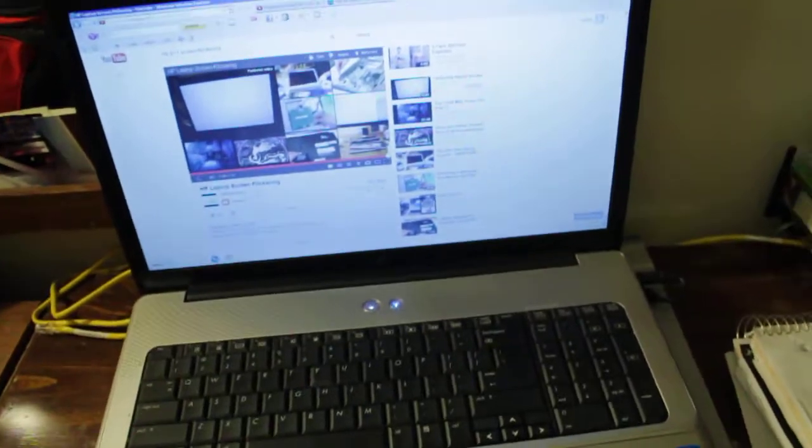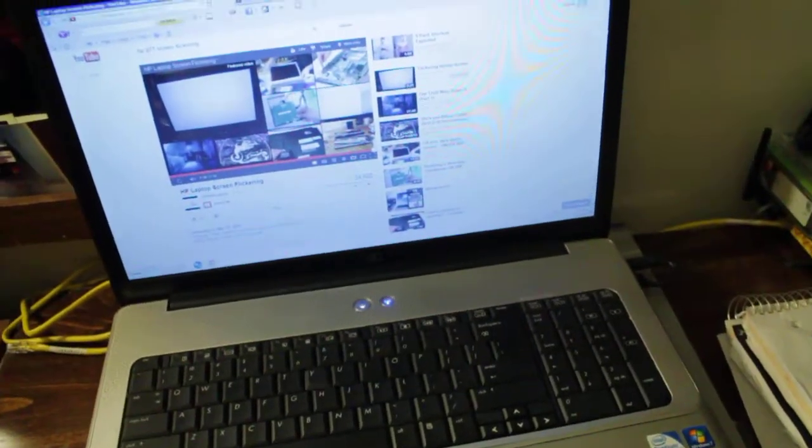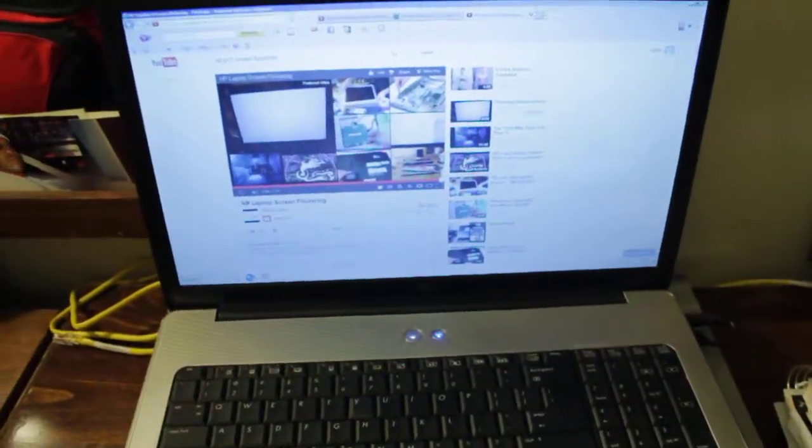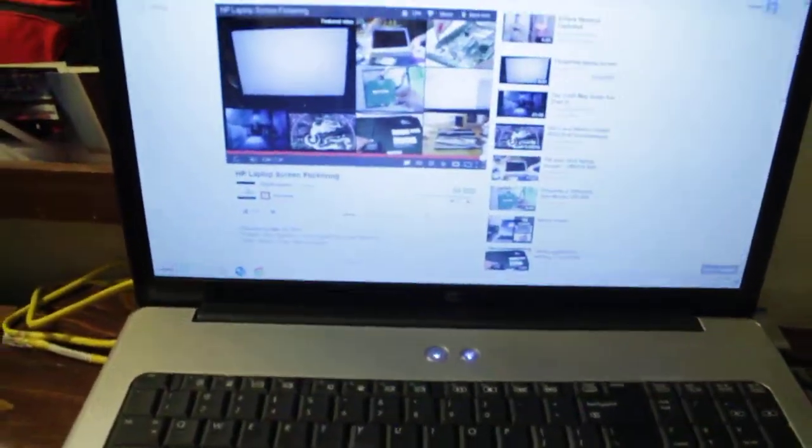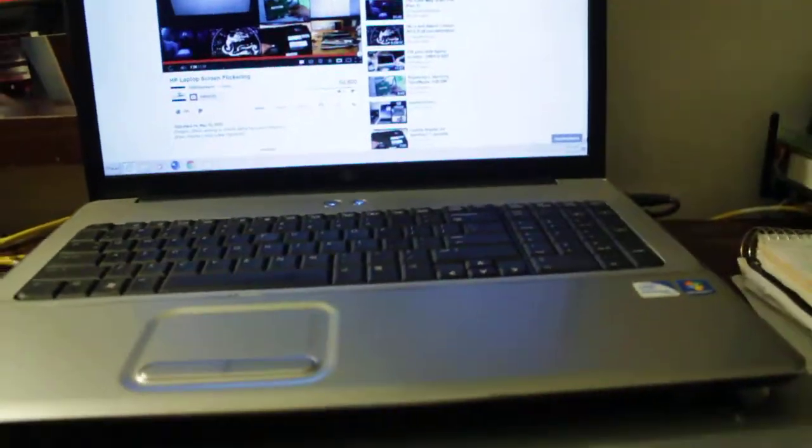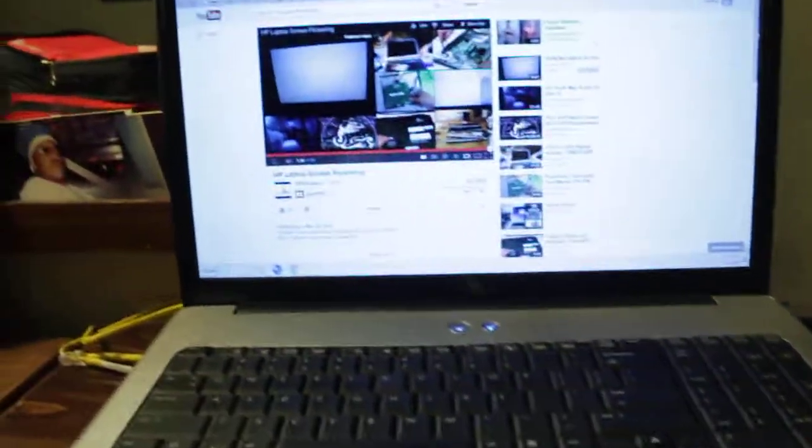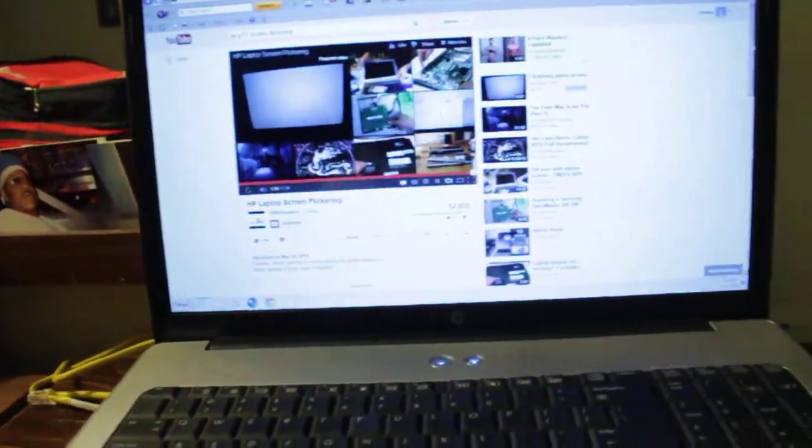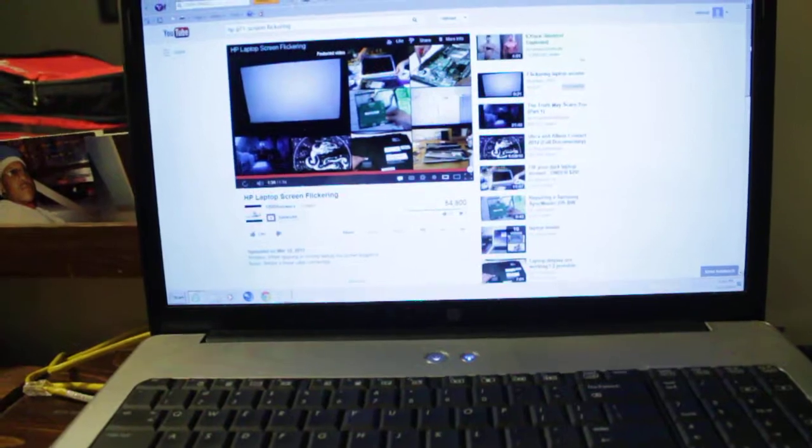You move the screen back and forth and it flickers. Well this isn't that kind of flicker. This is the kind of flicker where your laptop is open like this, and all of a sudden it blanks off and goes dark.